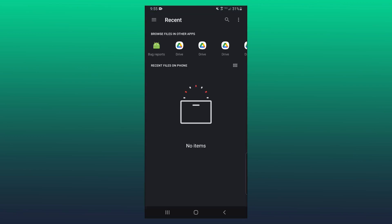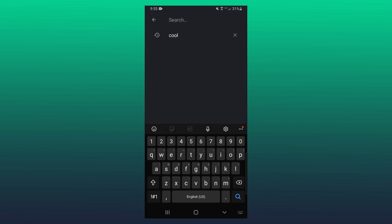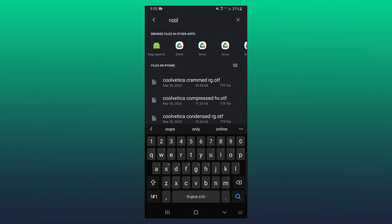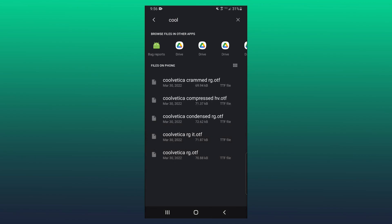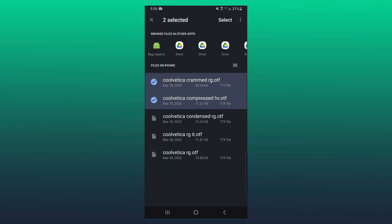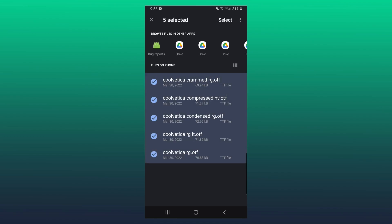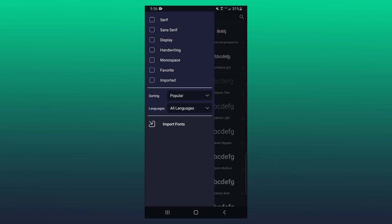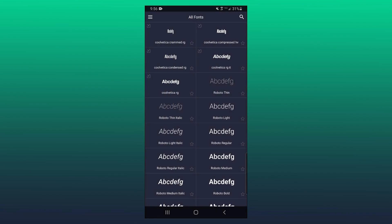Now I'm going to go ahead and search for Coolvetica again in my files. Now here are all the fonts that you saw earlier, and let's say I want to import all of them. I would just hold down one of them and then go and select all of them. Then click on select, and now they should all be imported.